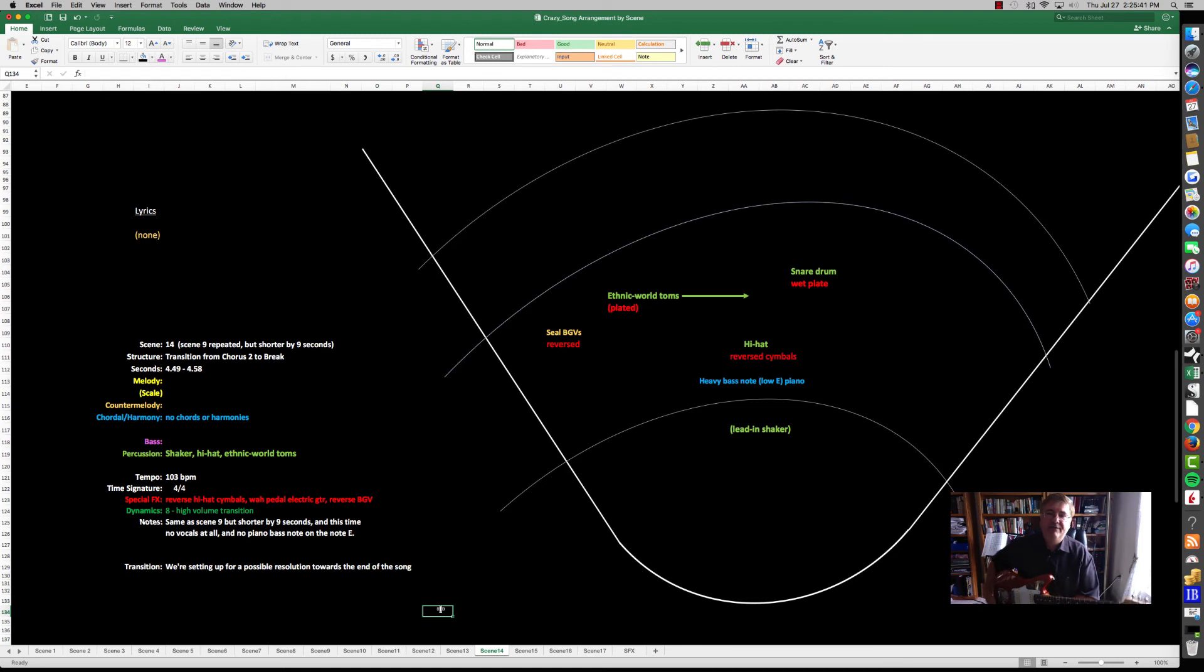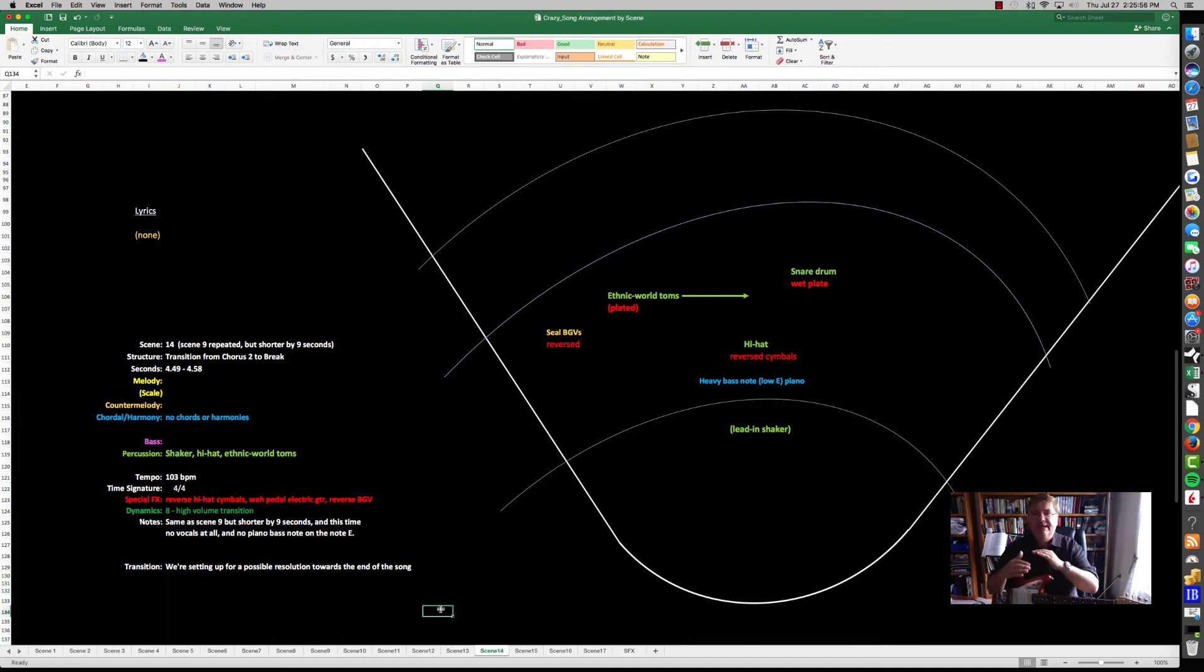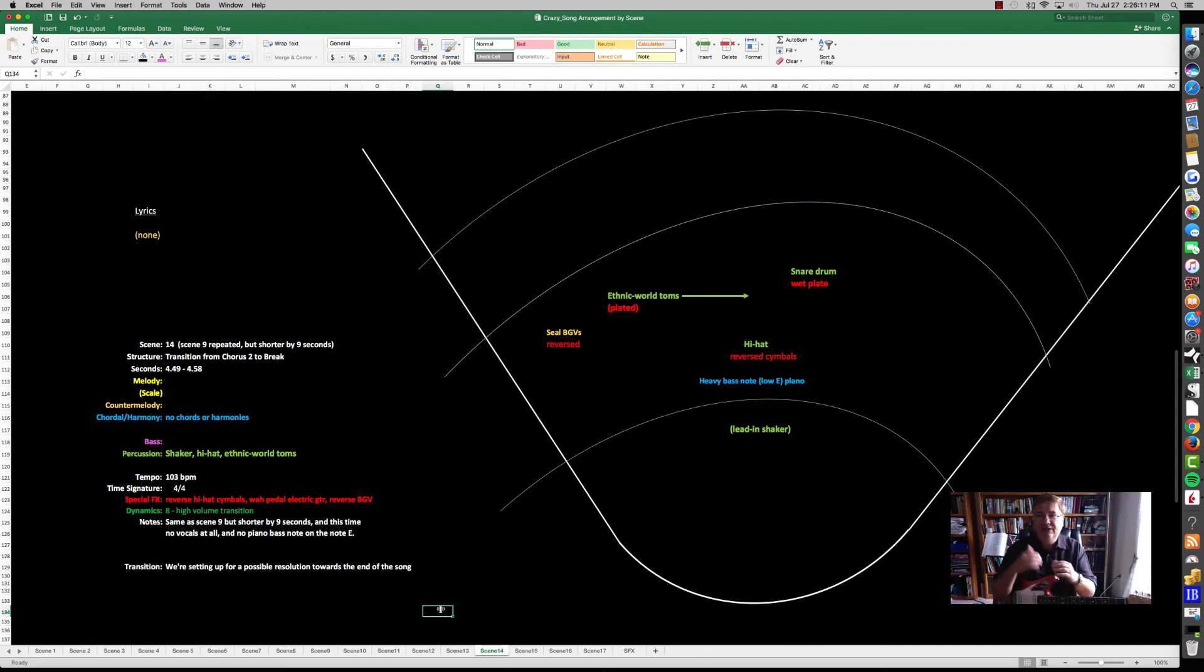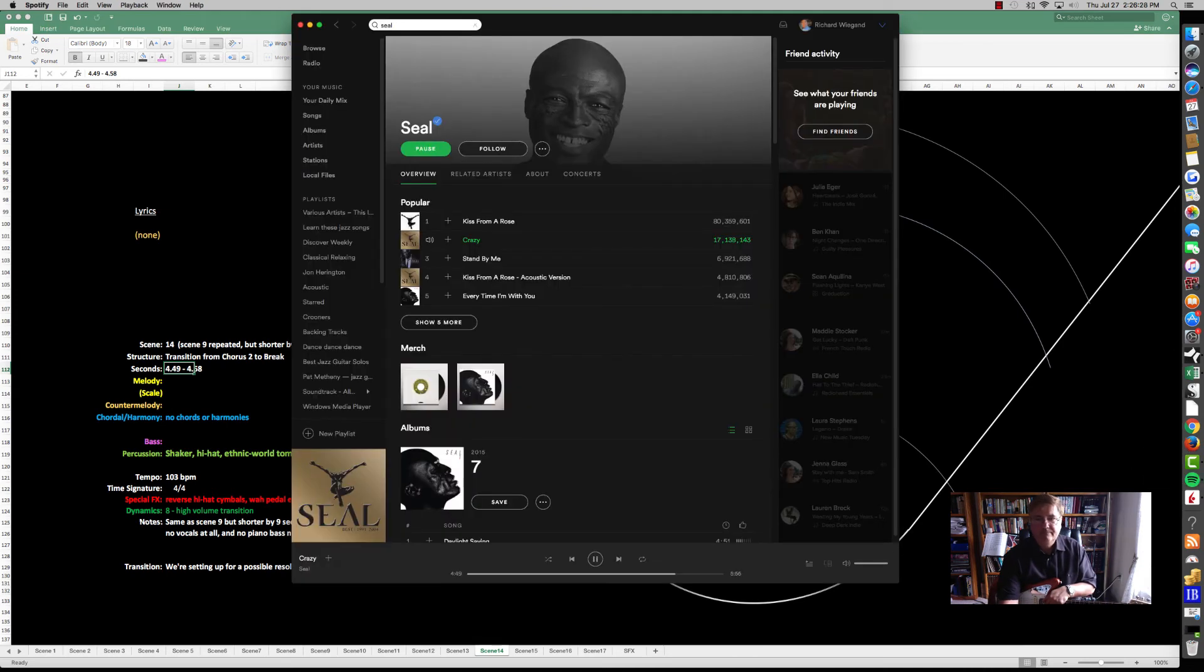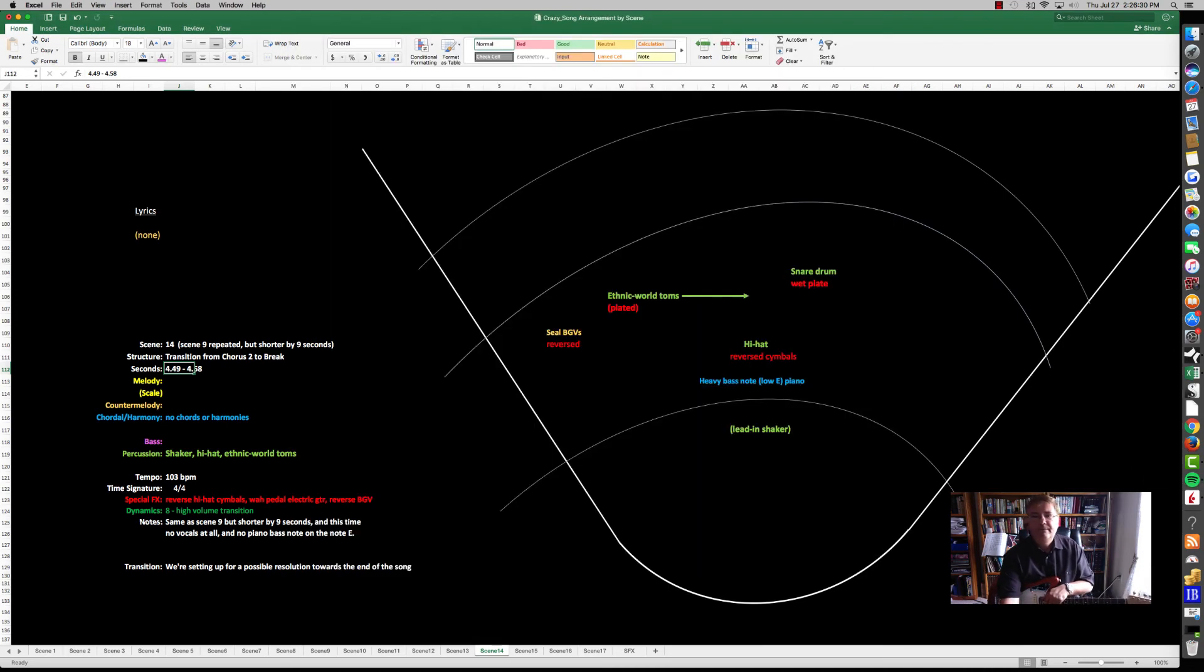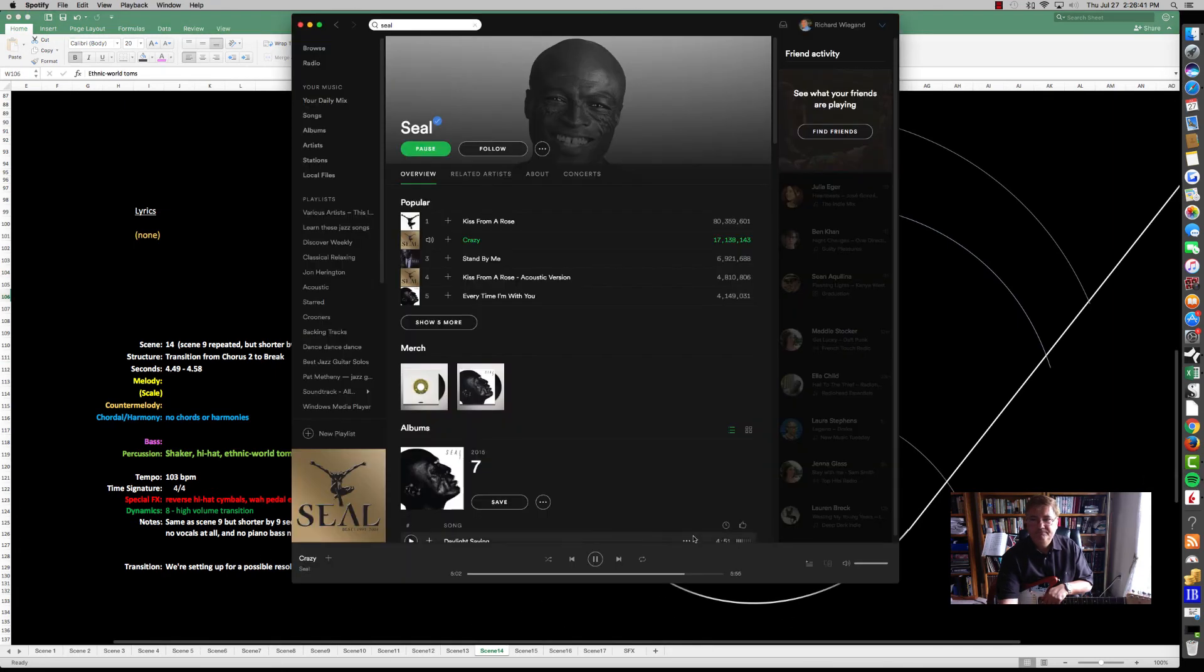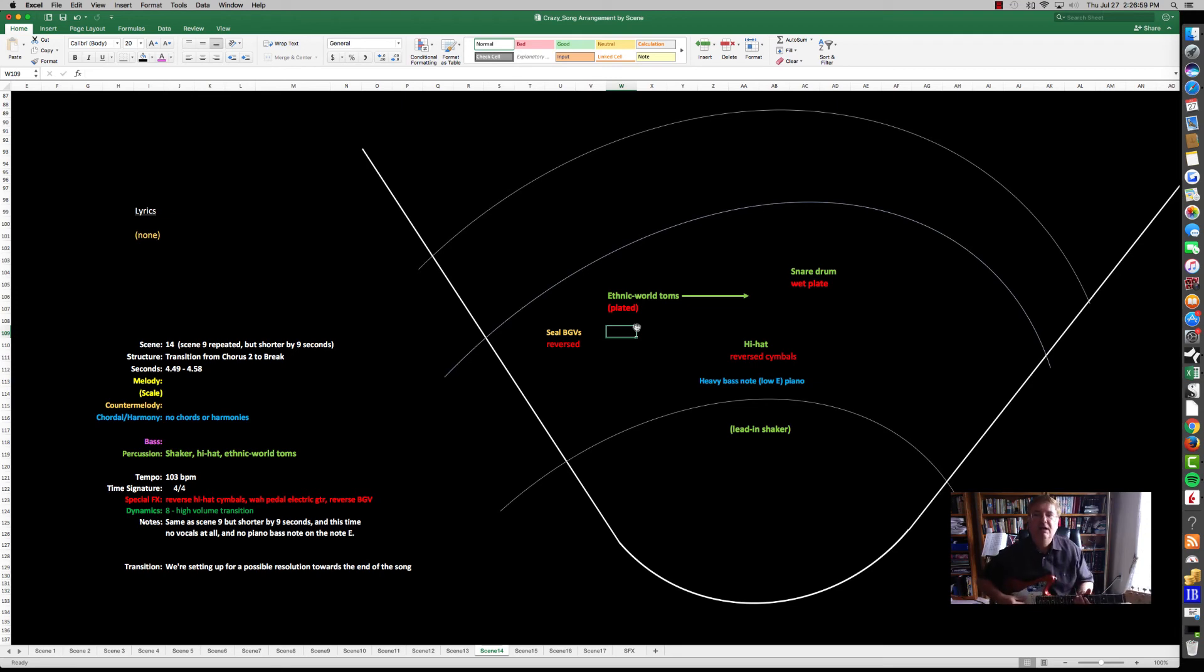In Scene 14 we have a very important scene because it's very different. All the instruments are out except for the percussion. You have a heavy bass note and the piano. It's reverse cymbals again, reminiscent of the Peter Gabriel part. But this time there's no other instruments except the percussion, which is the drum kit, the shaker, and the ethnic world toms. You have the heavy bass note and the low piano. It's just really heavy percussion driving home.